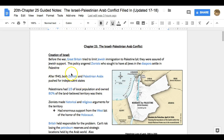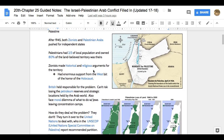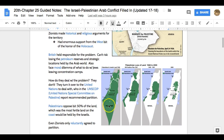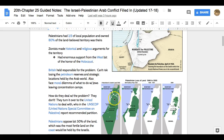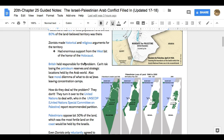After 1945, after the end of World War II, both groups — Zionists or Jews and Palestinian Arabs — will push for independent states. At the time, Palestinians will have two-thirds of the local population and own 80% of the land. In 1946, all the green on this map is controlled by Palestinians; the white areas are controlled by Jews. You want to monitor how this coloring changes as we move through time. Zionists are making historical and religious arguments for controlling this territory, and they get support from the West because of the horrors of the Holocaust.